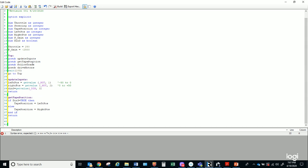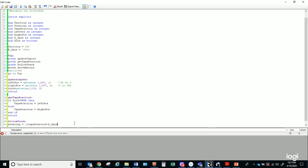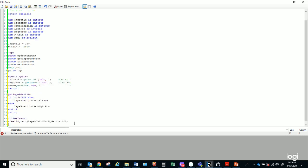For my 'follow track' subroutine, steering equals tape position times P_Gain divided by 1,000. I always go back and check my variable names — I declared P_Gain with a capital G, so I need to capitalize it here. After multiplying by the gain and dividing by 1,000, that's all I need to generate steering. No need for a separate proportional error variable. Return.